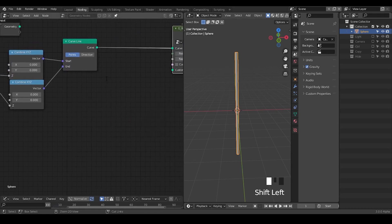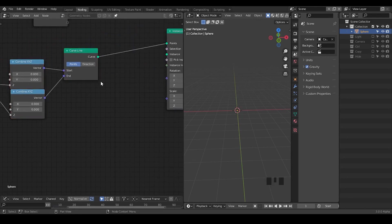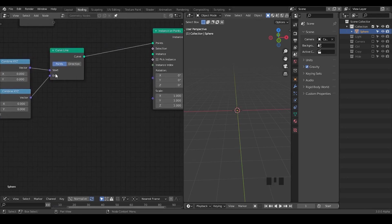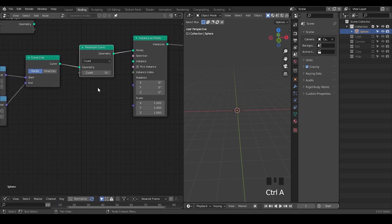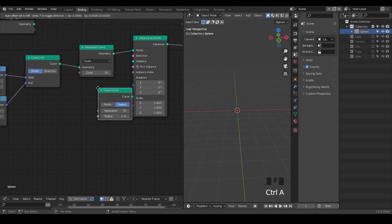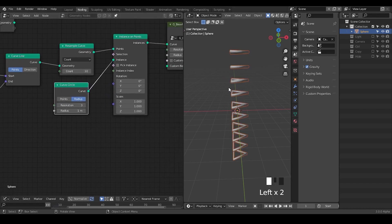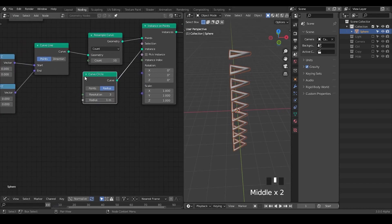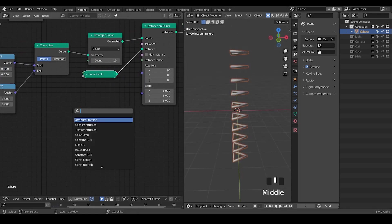Then we're going to point instance on this curve, but this curve line only has start and end, so we need to resample it — the sample count is very important. Then we need to take another circle curve. Now we have this tree, and this is a very interesting moment because this will essentially turn everything into a helix. So let's take a float range.